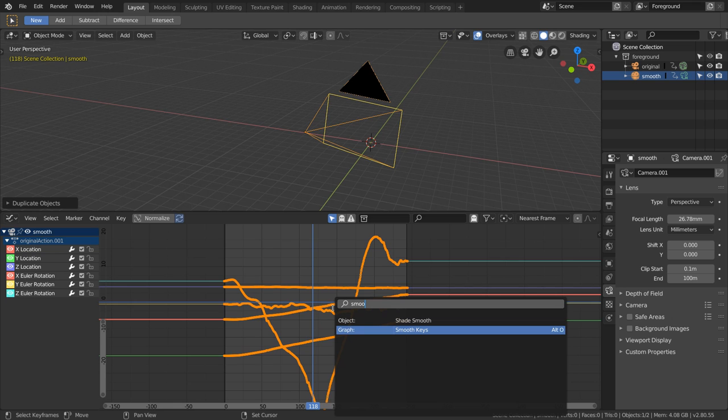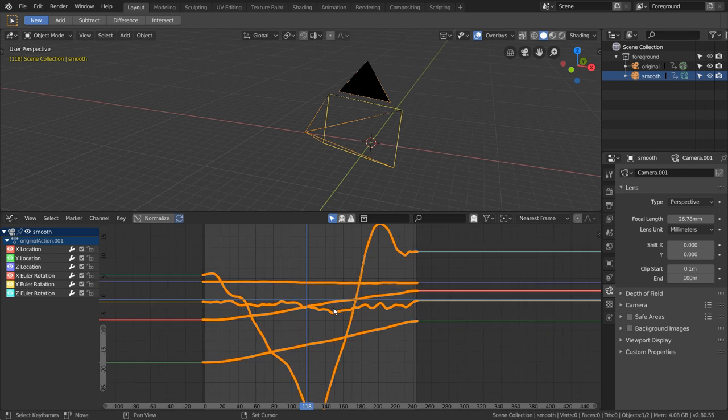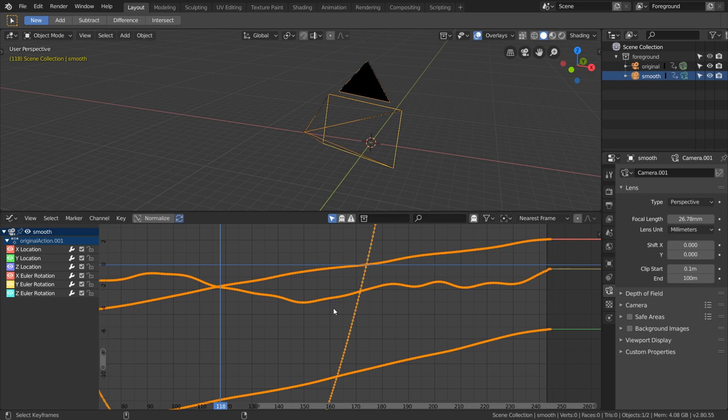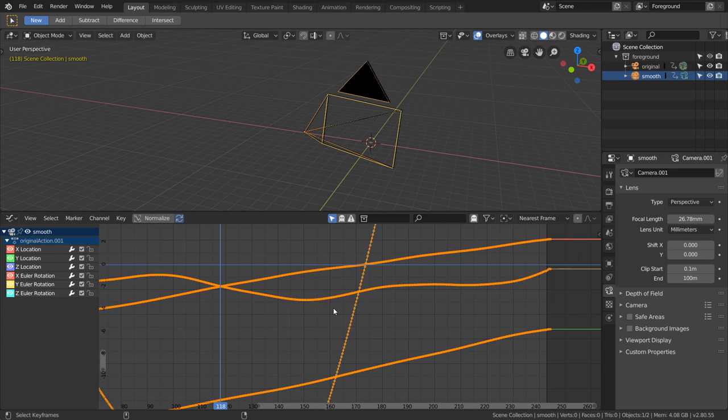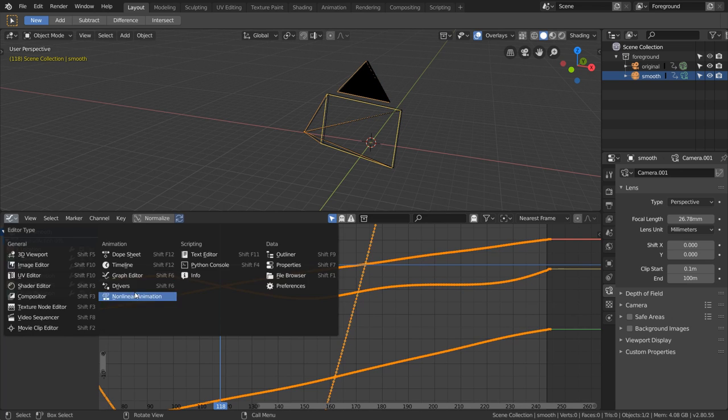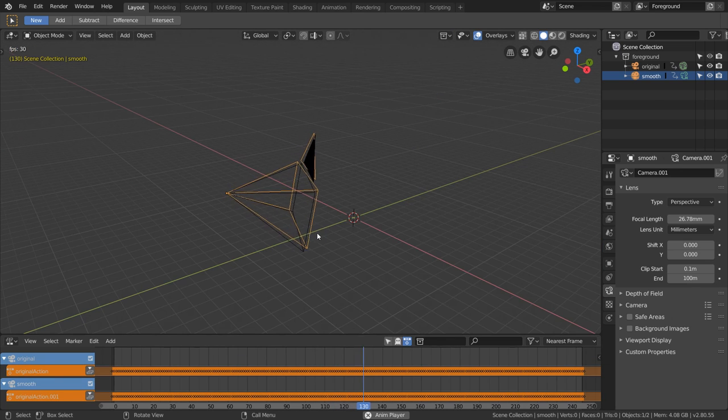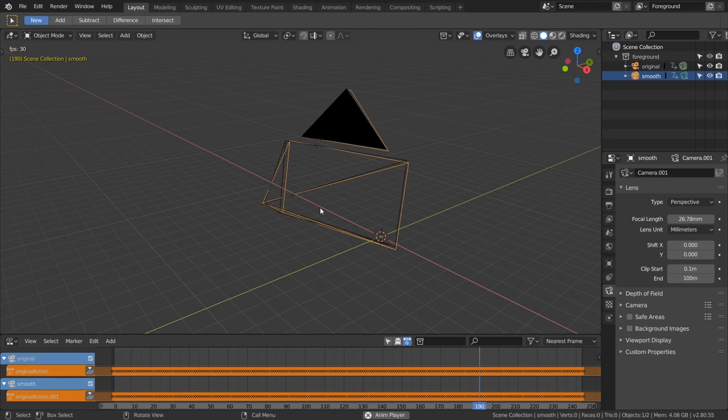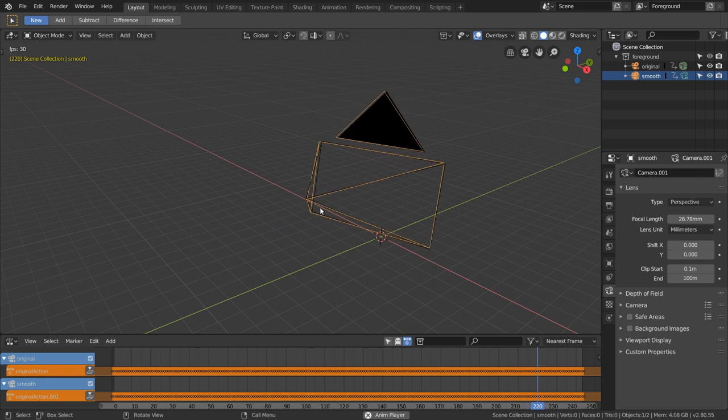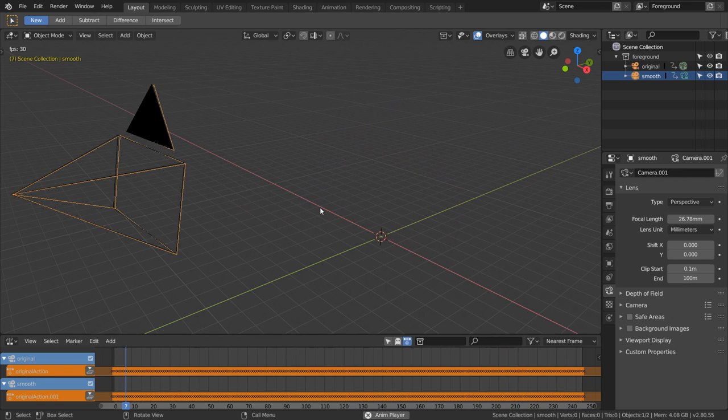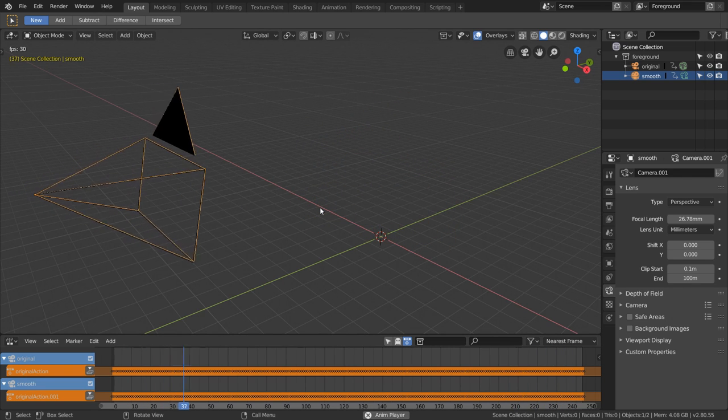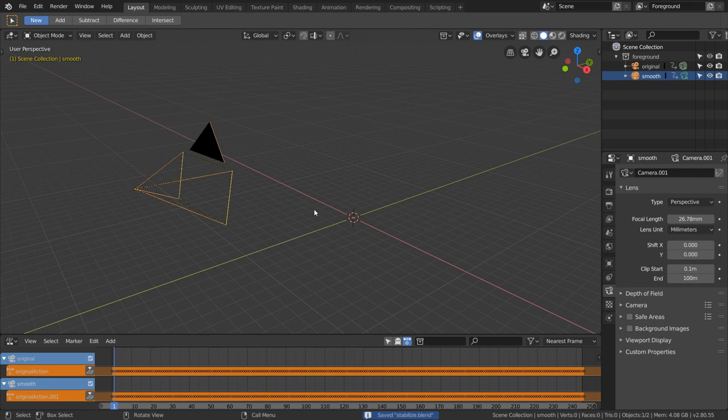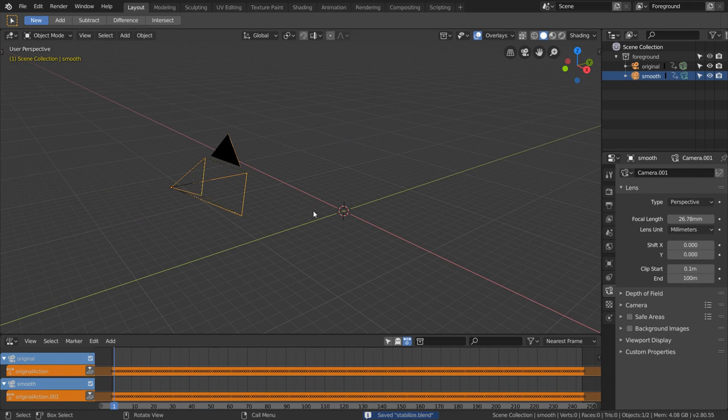When I hit play, you can see our original camera moving and also the smooth version of it, which is slightly offset from it. Again, we want to project our footage from the original camera and then re-film it with this smooth one. We're going to be projecting onto a sphere, which we want to move to the location of our camera.